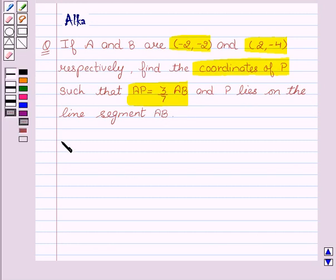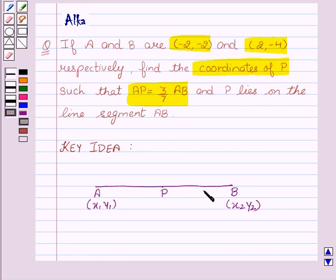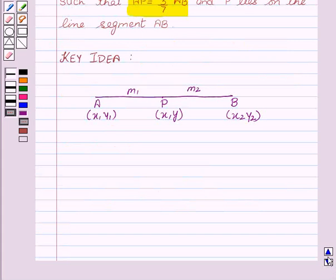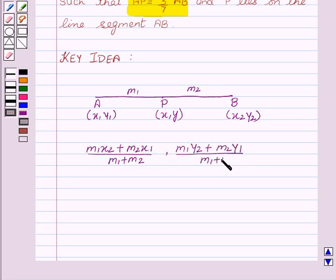So let's discuss the basic idea behind the question. That is, say if there is a given line segment AB with coordinates of A as X1, Y1 and coordinates of B as X2, Y2, and there is a point P which divides the line segment in the ratio of M1, M2 and the coordinates of P are X and Y. Then coordinates of P are given by M1 into X2 plus M2 X1 upon M1 plus M2, and M1 Y2 plus M2 Y1 upon M1 plus M2.